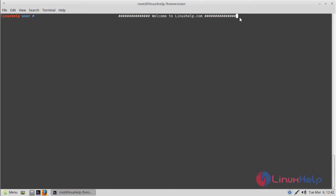Hello viewers, welcome to linuxhelp.com. Now I am going to explain how to install the Numix theme application on Linux Mint 18.3.